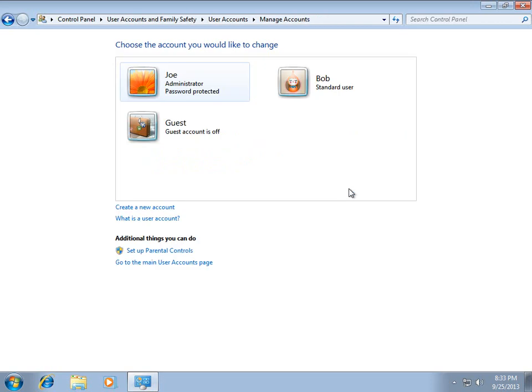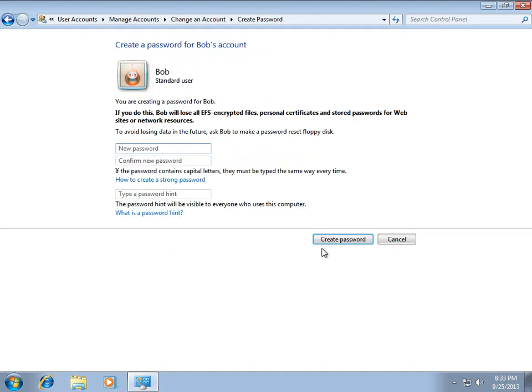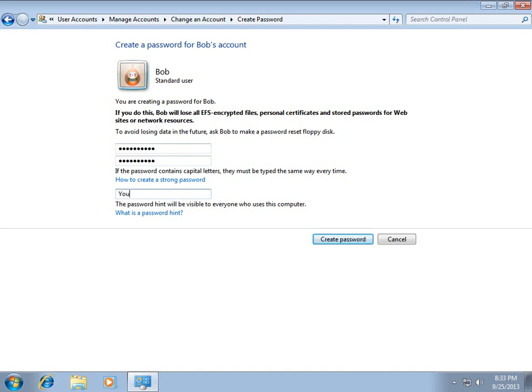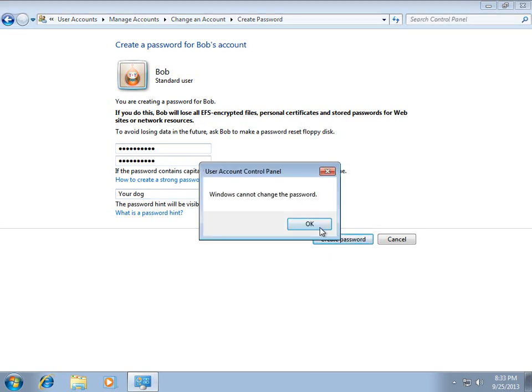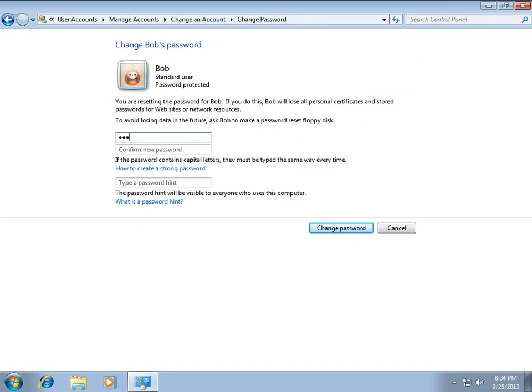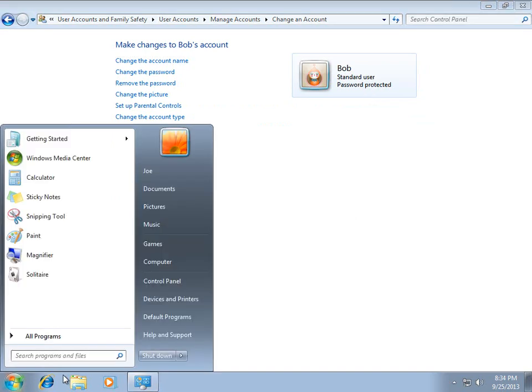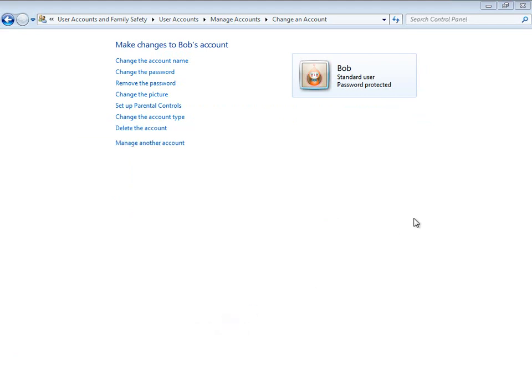And, so, we'll go ahead and we'll create an account. So, Bob is a standard user. By default, Bob does not have a password. So, let's go ahead and create one for him. I'll just give Bob a simple password. And, that will be his hint. Your dog. Windows cannot change password. Why not? This is what I get for not paying attention to notices. You know what? Here. Change the password. Okay. Maybe I typed something wrong. Okay. So, now Bob is set up. He's a standard user. And, he's password protected.